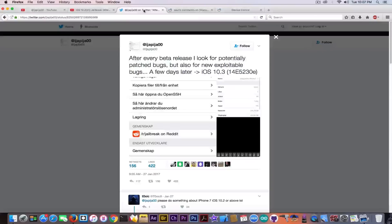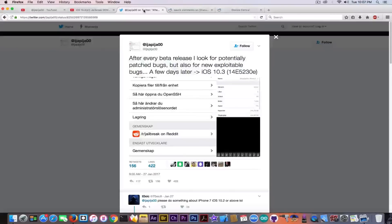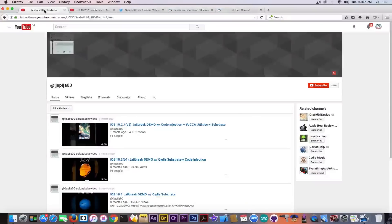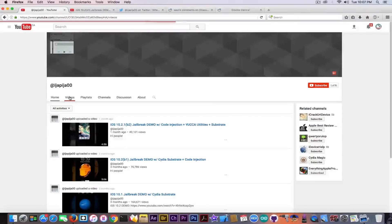But anyways, we know he knows how to develop apps. But is that enough to make him a jailbreak developer? Well, on his YouTube account he has quite a few videos.